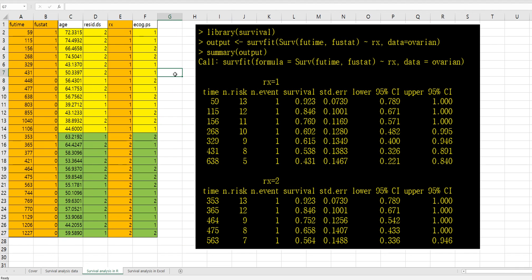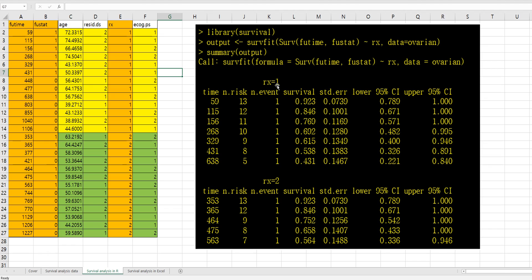Then in R program, we can do this survival analysis by using survfit function with Surv format like this: FU time, FU stat. Then from summary function, we can see survival probability for Rx group by each Rx group. So this is first Rx group and second Rx group.